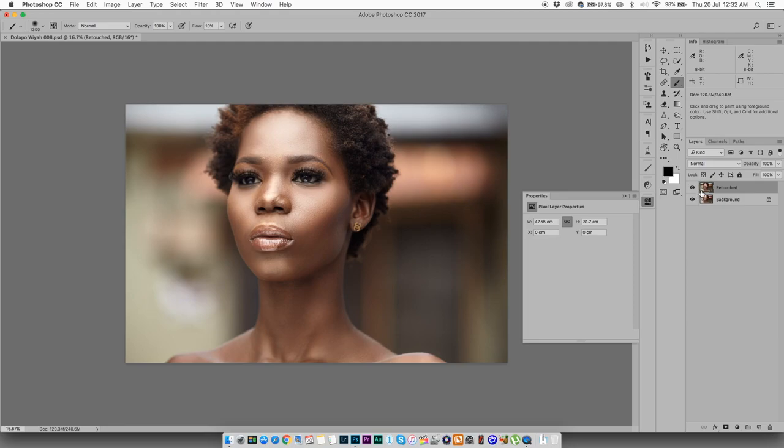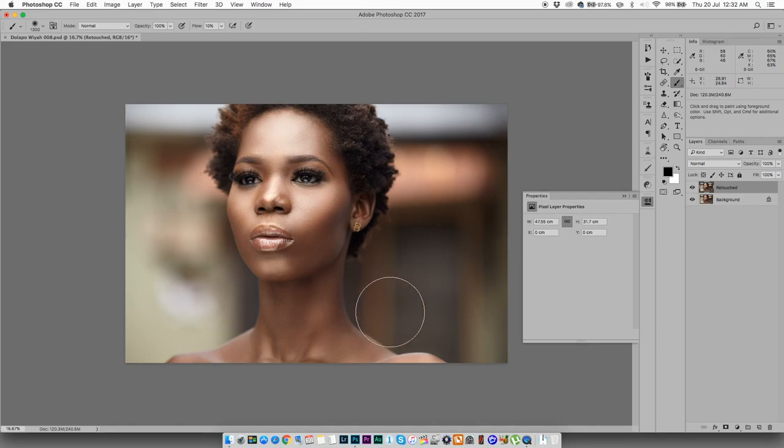As far as the color grading goes, I'm trying to get a very warm, contrasty look. I want to increase the contrast on her face and I would also like to give it a warm tone.